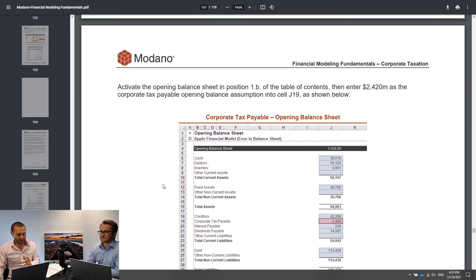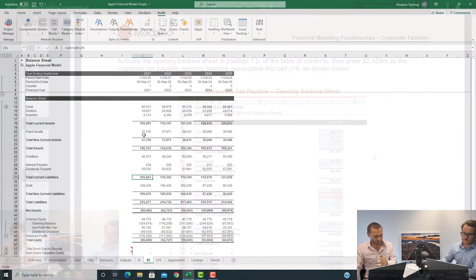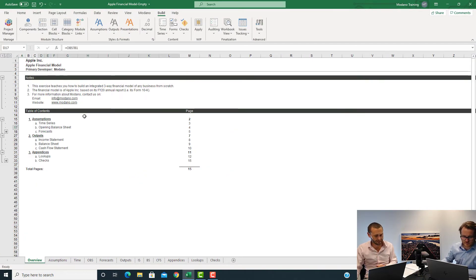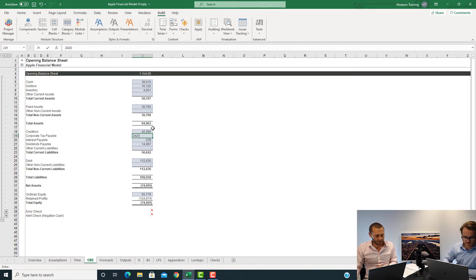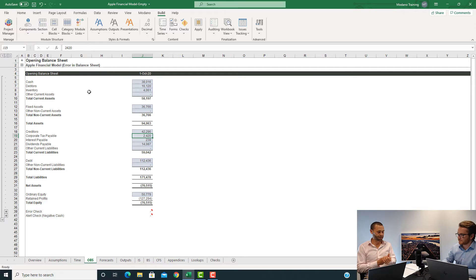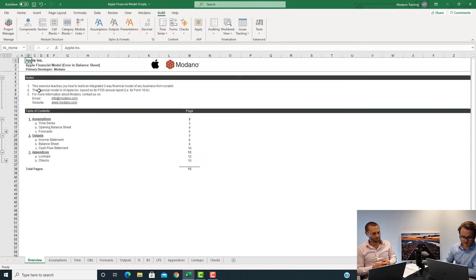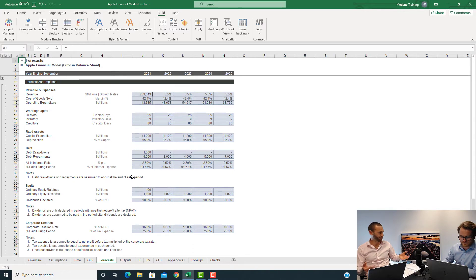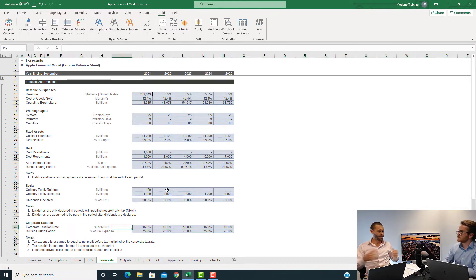Let's start by putting an opening balance sheet tax liability of 2,420. Go to the opening balance sheet, and for corporate tax payable in cell J19, put in 2,420. That number is calculated as 25% of their corporate tax expense — Apple's corporate tax expense for FY20 was 9,680. We're assuming they paid quarterly and hadn't paid their last installment yet. In the forecast assumptions, we've got the corporate tax rate at 16%, and the percentage tax paid during the period at 75%, so we're assuming they're paying tax quarterly and are one quarter behind.